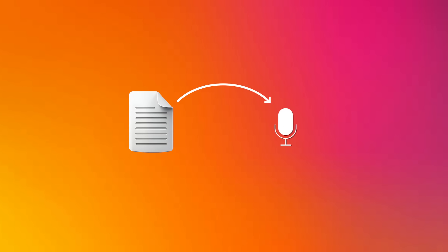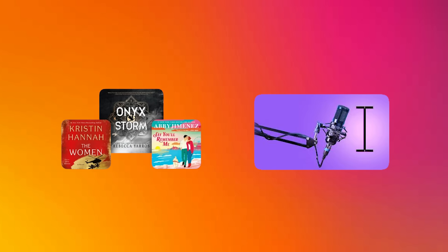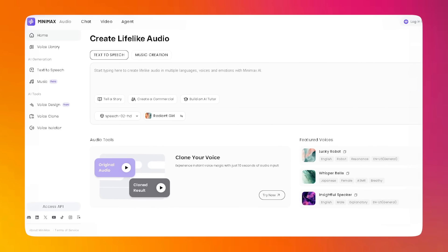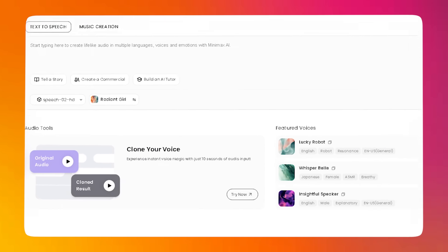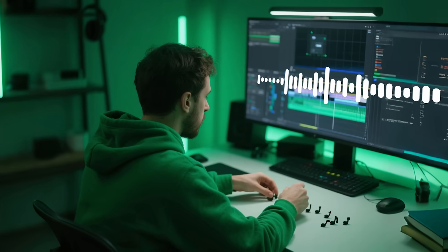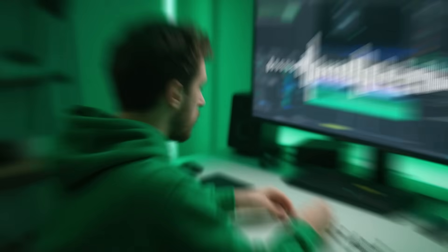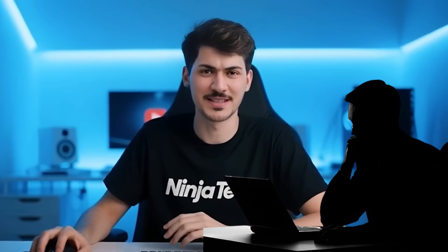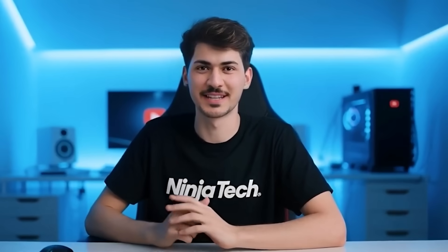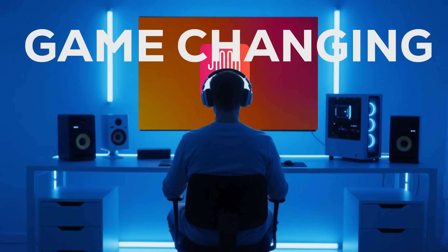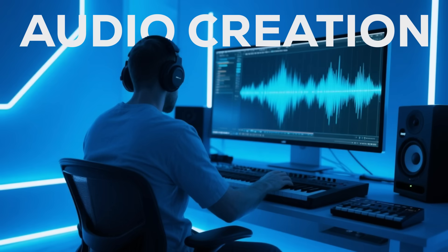Hey everyone! Have you ever wished you could turn any text into super realistic audio, like the kind you hear in professional audiobooks or podcasts? What if I told you there's a tool out there that not only does that, but also lets you clone voices with just a tiny audio sample and even design entirely new voices from scratch? Sounds too good to be true, right? Stick around with me, because in this video, I'm going to introduce you to something truly game-changing in the world of audio creation.